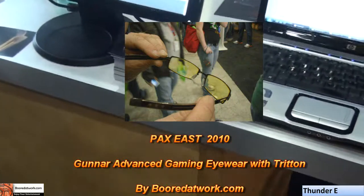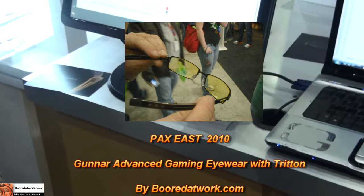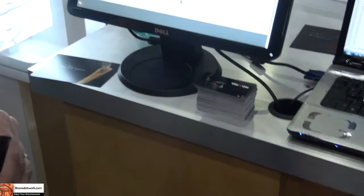Hi, this is Thunder E from Board of Work.com and we are at the Triton booth. Remember we met them at CES 2010, they had some cool stuff. Now, this is not audio they are showing us, this is more visual stuff. So let's check out what they have.